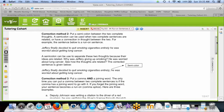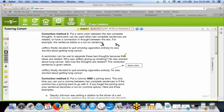Correction method number two is a semicolon. For example: 'Jeffrey finally decided to quit smoking cigarettes entirely; he was worried about getting lung cancer.' Sentence one and sentence two — we could put a period and capitalize, that's one way, or correction method number two: put a semicolon. The test likes semicolons, and a semicolon is your friend.